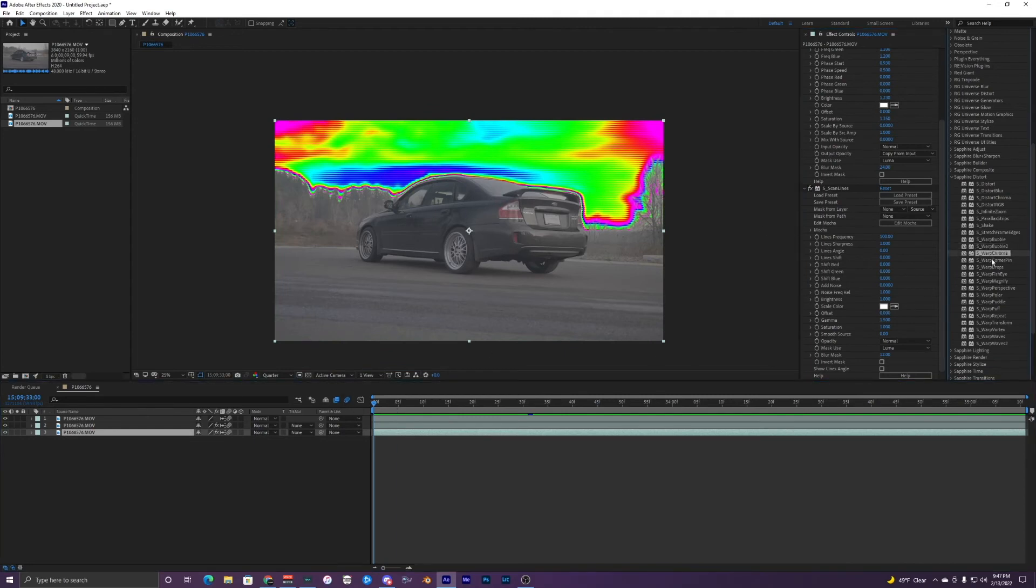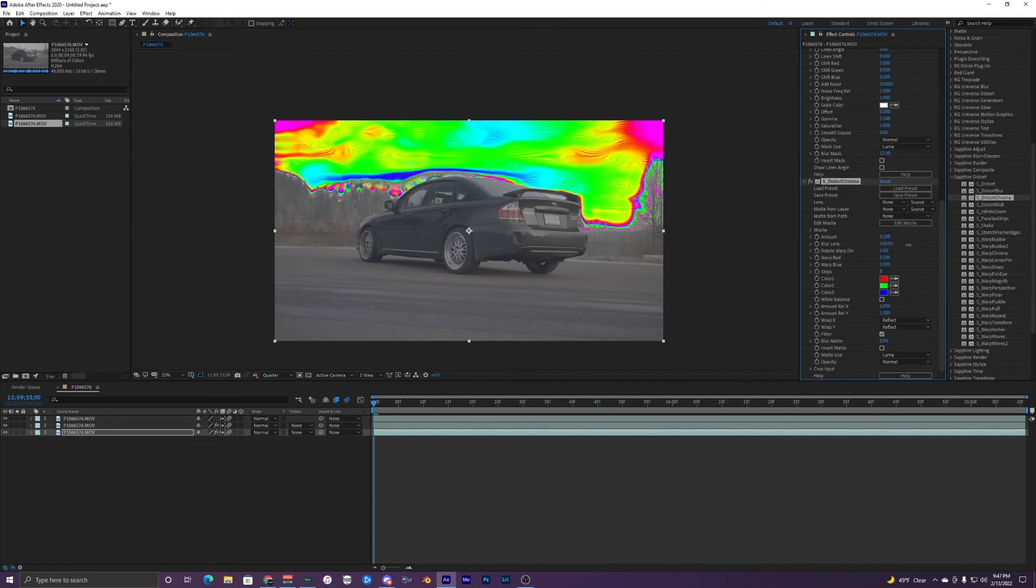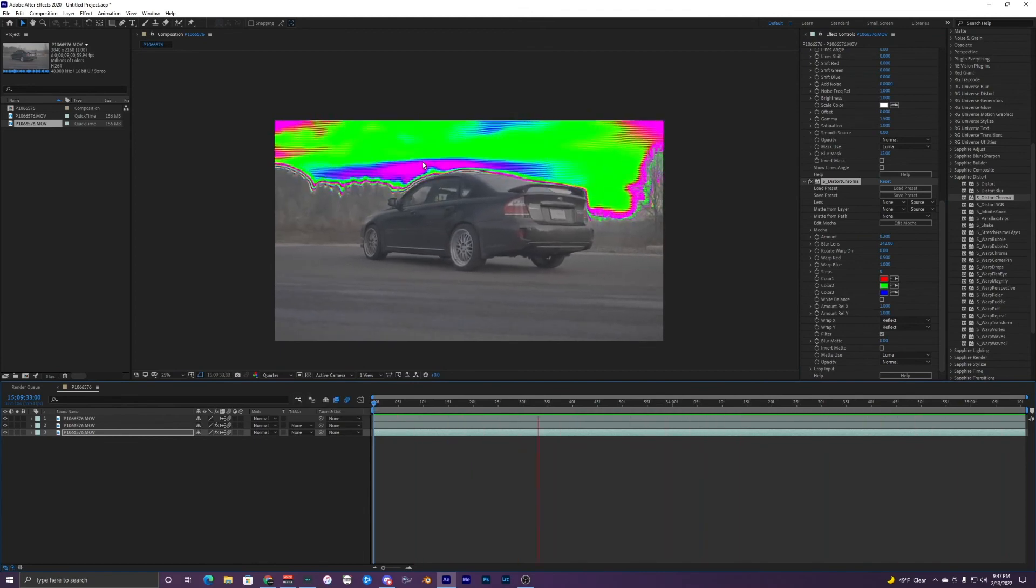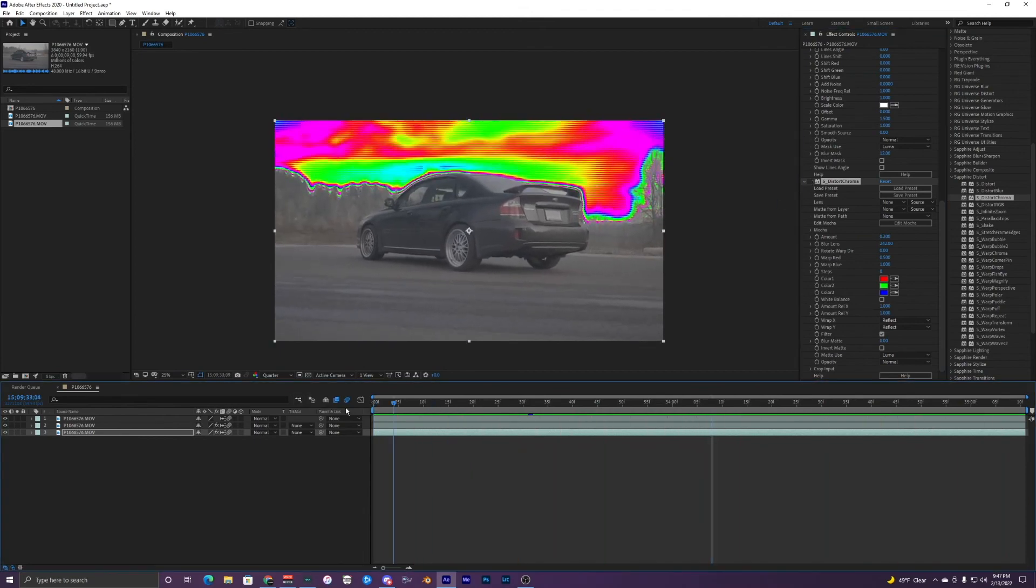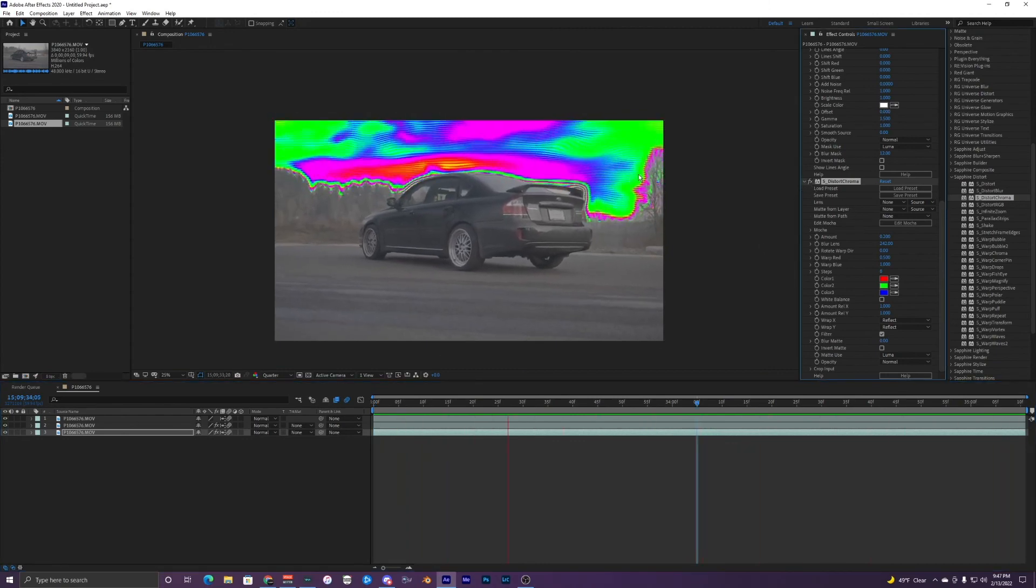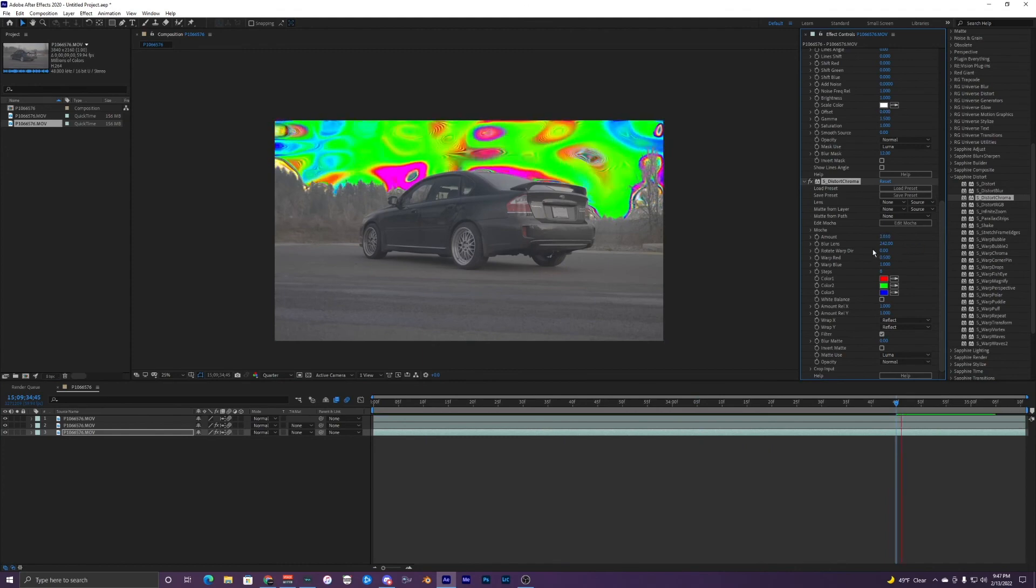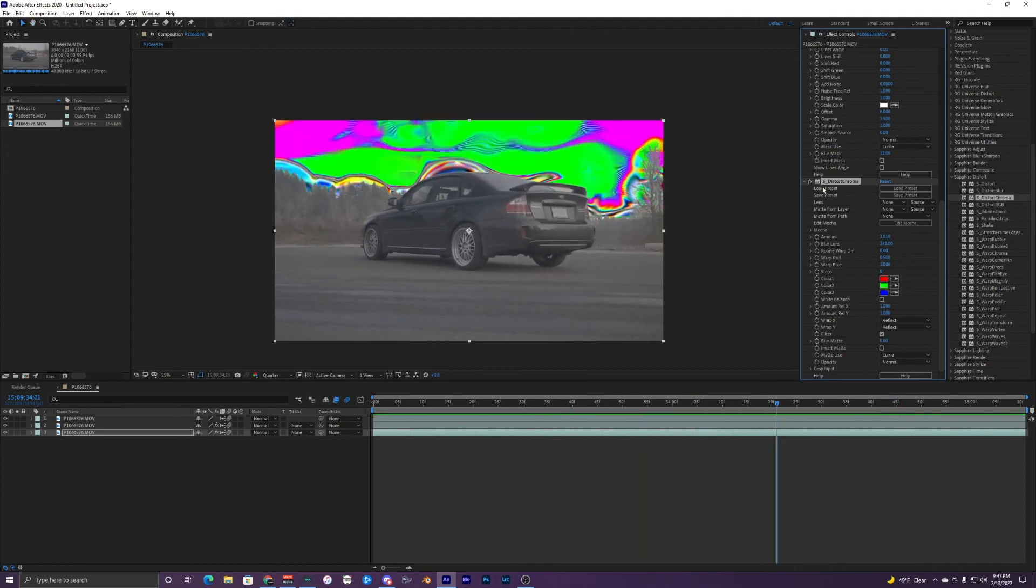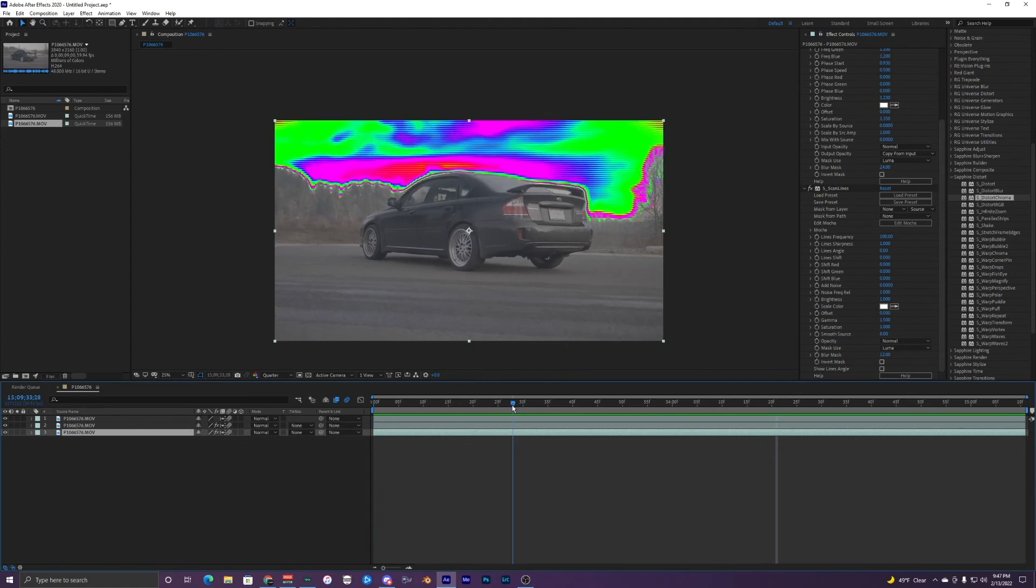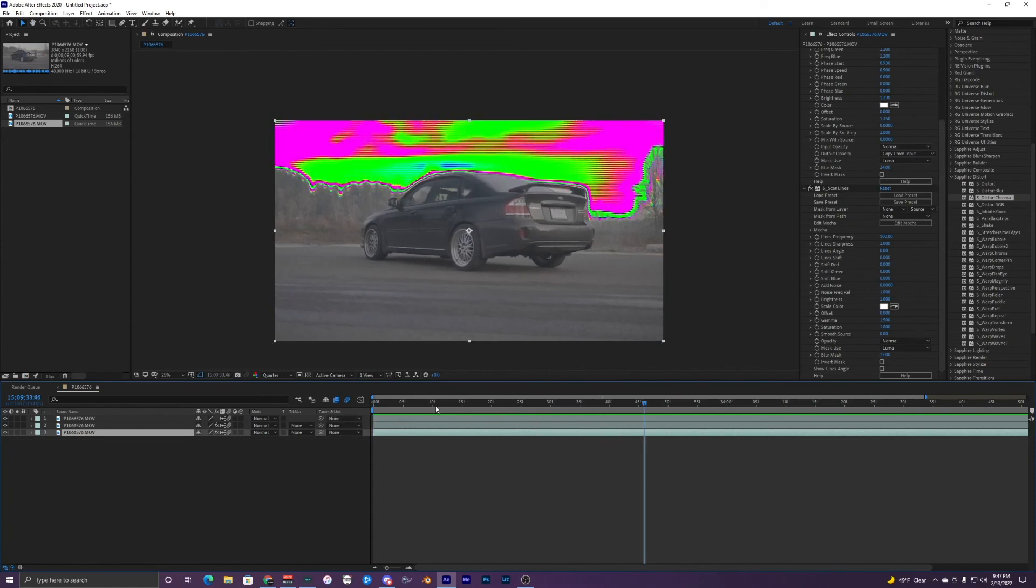So I'm going to keep that off and another crazy effect you can add is s underscore distort chroma which I use in a lot of videos and you can just change the amount here. Blur lens and it's just doing crazy looking effects. So that's with it on and here's with it off. So it kind of distorts the edges like that which is pretty cool. That is just crazy. I'm just going to delete that but you guys can mess with that and kind of see how that looks in your videos but yeah this is pretty much the main thing.